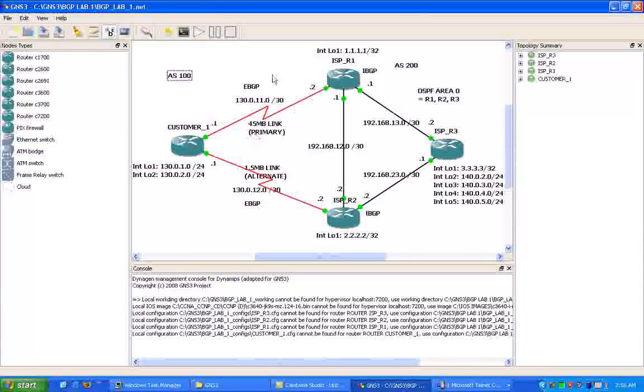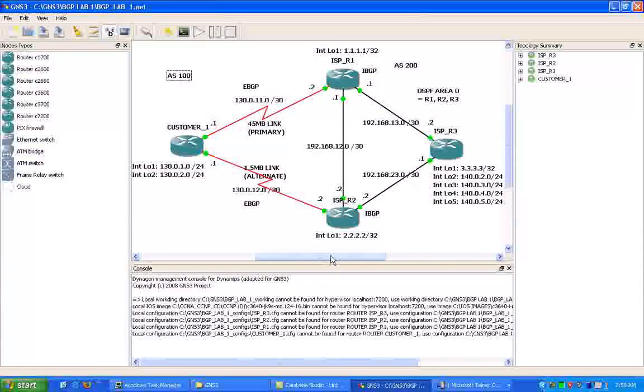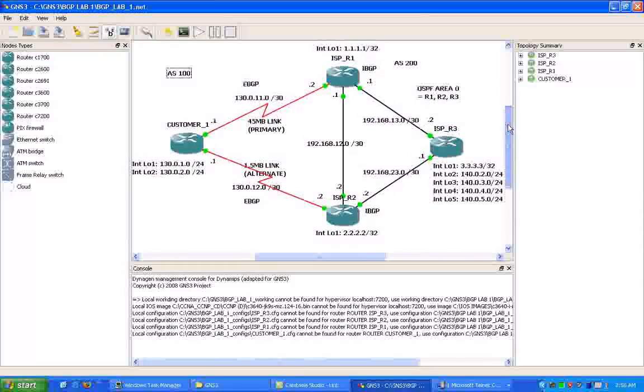So it gets a little more complicated when we have to set up BGP and prefer one path over another. That's when our complex BGP route manipulation comes into effect, and we have to do that.